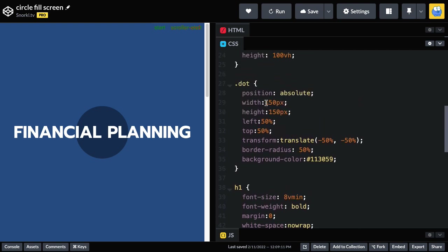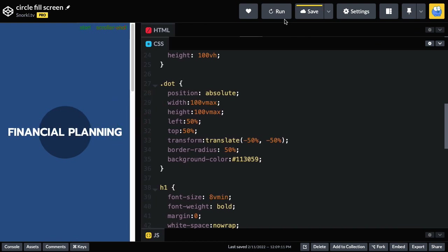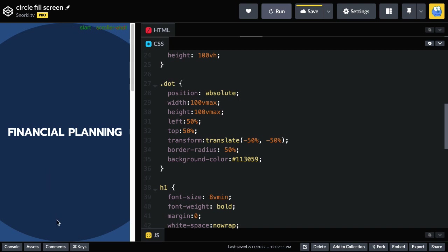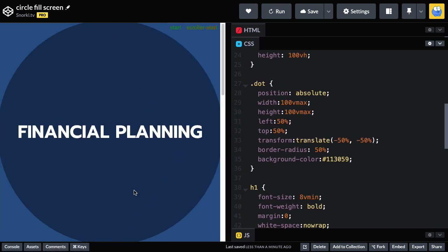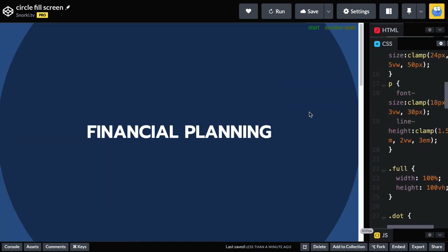Let's change this to 100 VMAX units for the width and height. With the browser window narrow, when we run you'll notice the circle is as tall as the browser window because the vertical length is largest and that's what it uses. If I stretch the browser window even more, it's not going to change the height at all. But we'll get to a point where it's wider than it is tall, and now the circle is as wide as the browser window because that is the widest measurement.